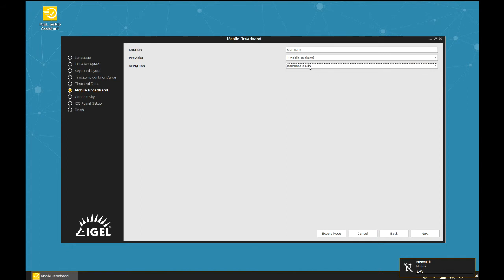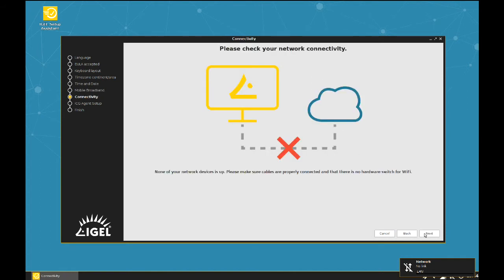This page is also new. It shows whether the device has any connection to a network or not. At the moment this device has no connection because neither the LAN adapter is plugged in nor is the WiFi adapter available.